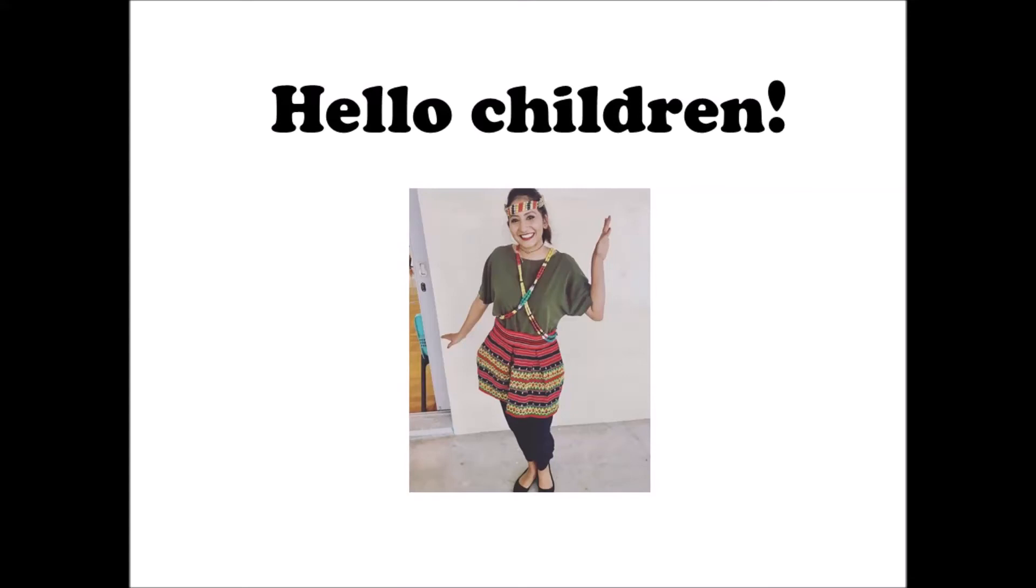Good morning boys and girls, this is Miss Sheena here. Welcome to our SDR lesson.